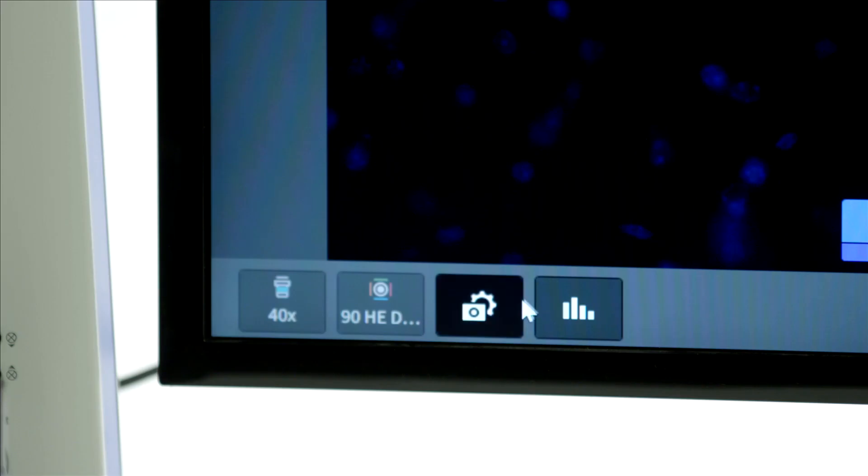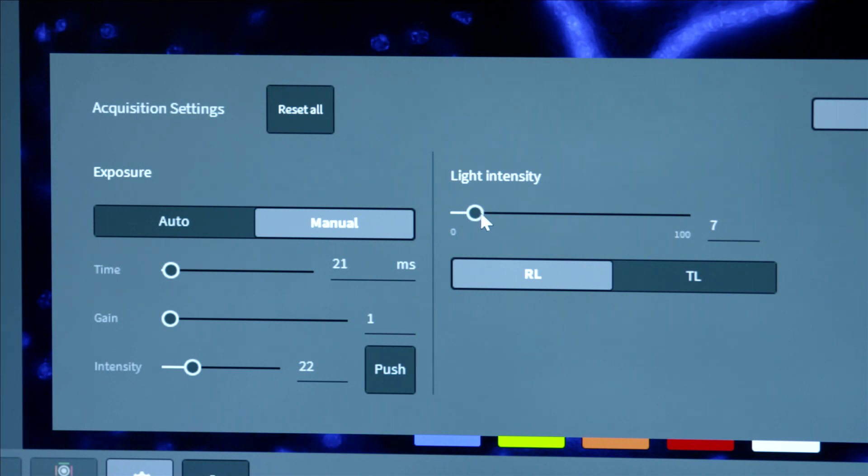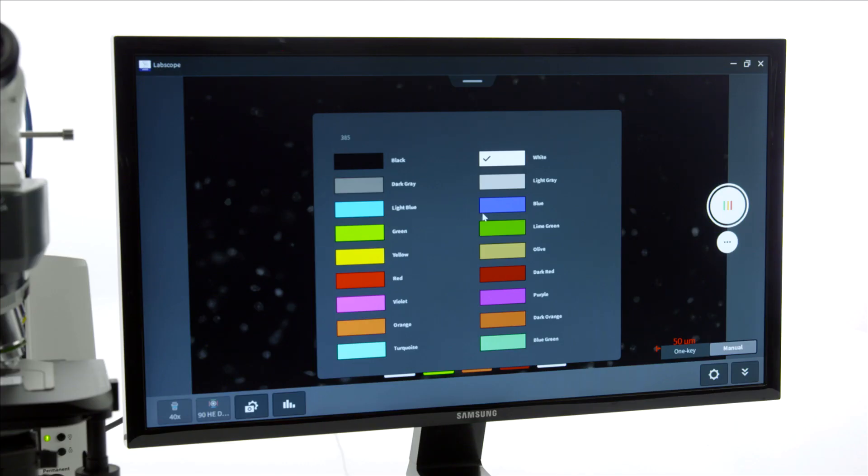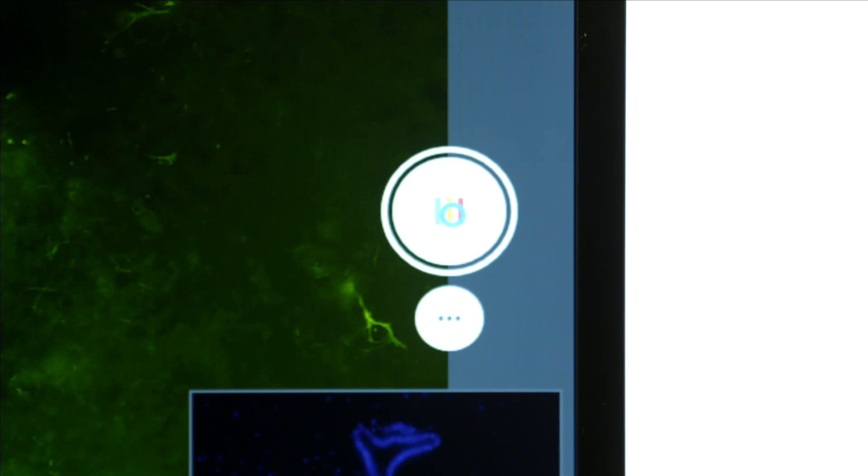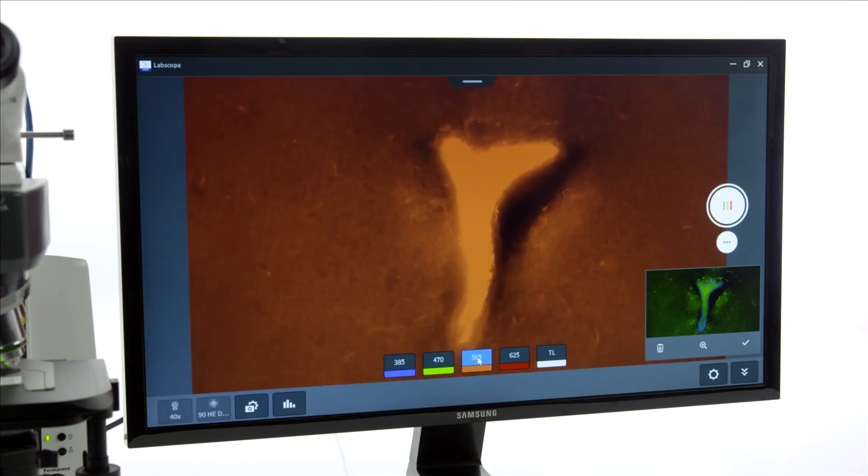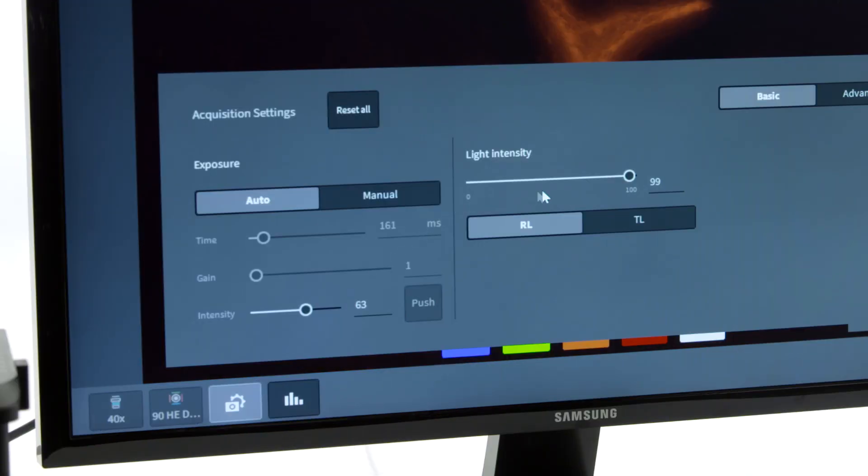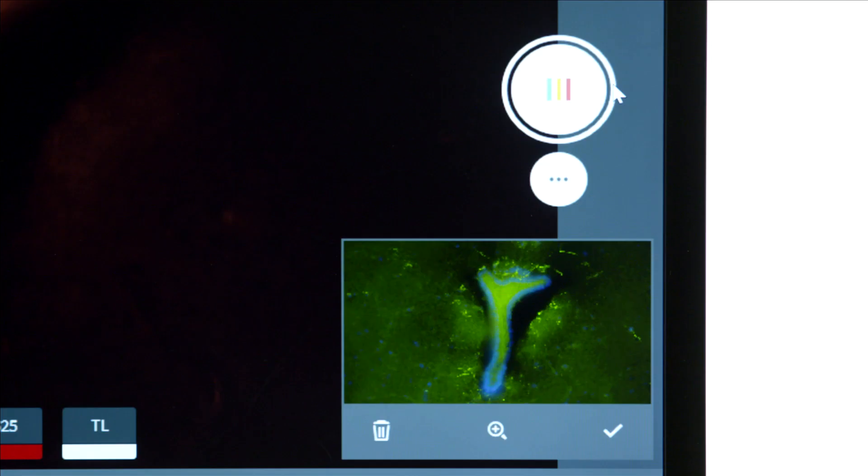Set exposure time, light intensity of the active fluorescence LED and configure a false color. Then press Snap. Change the channel, refocus if necessary and repeat the procedure until all channels are acquired.